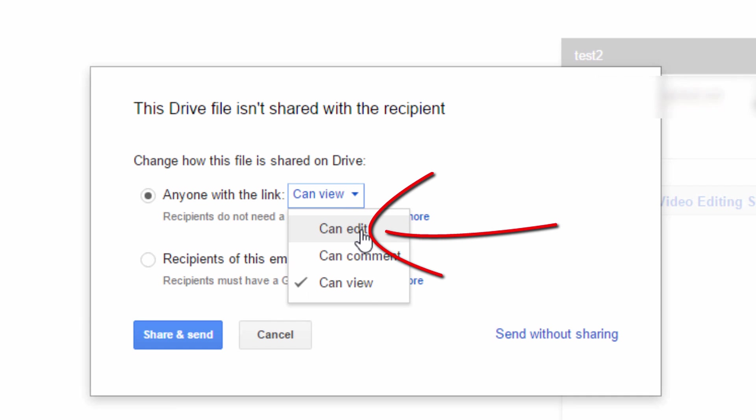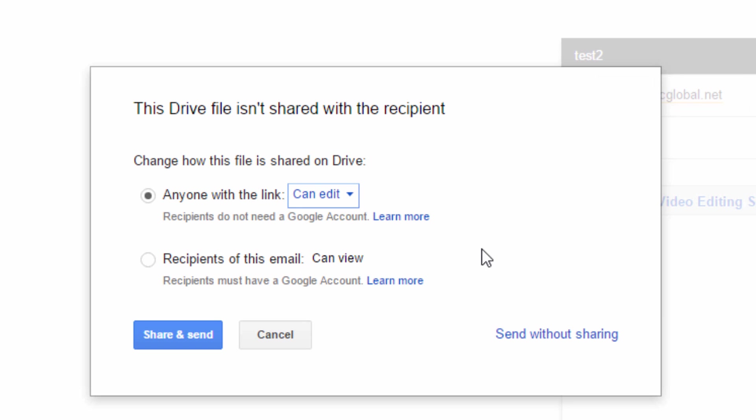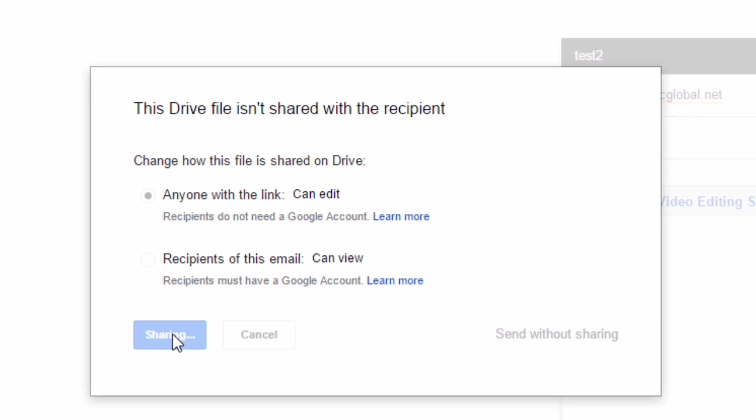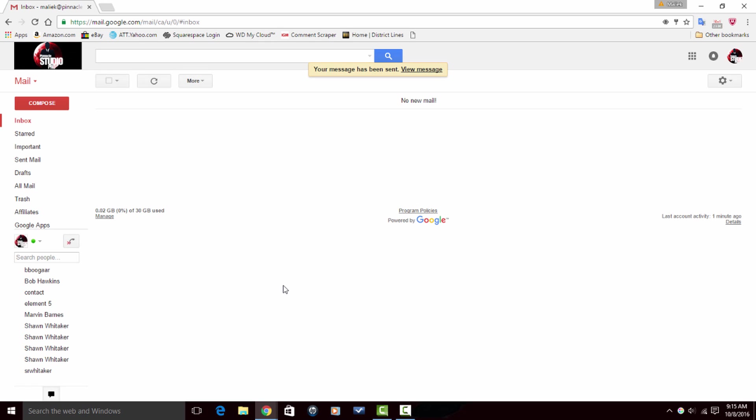This is a video file. Let's say I'm sending it to a client. I'm going to select can edit and then I'm going to click on share and send. And that's it people. Now you can send Google Drive attachments using Gmail.